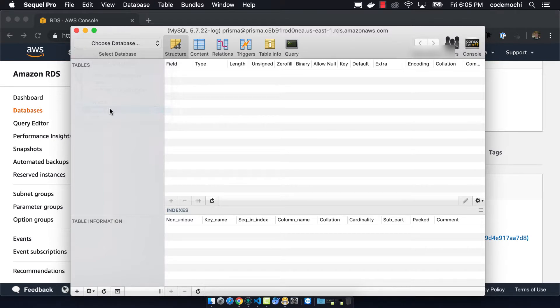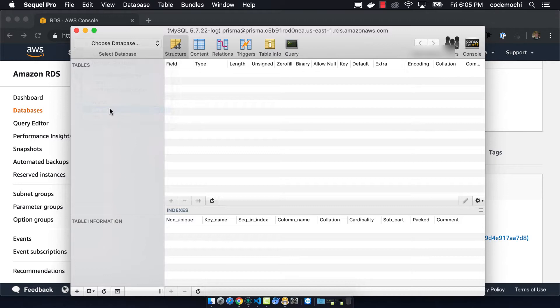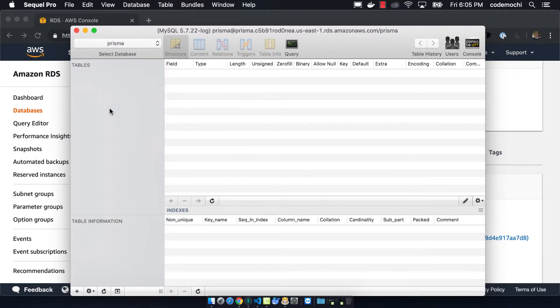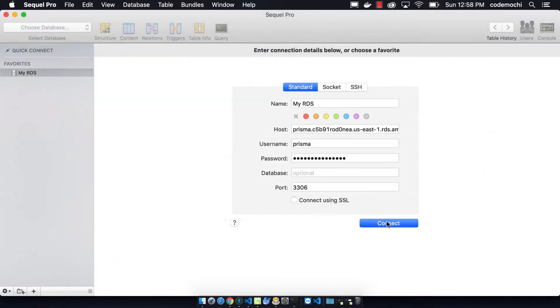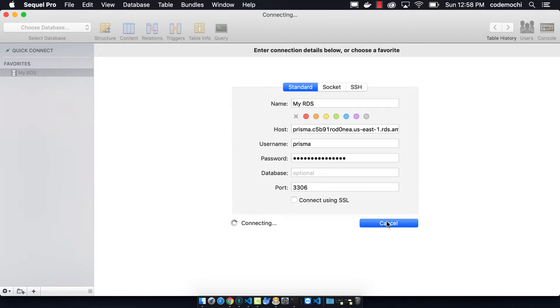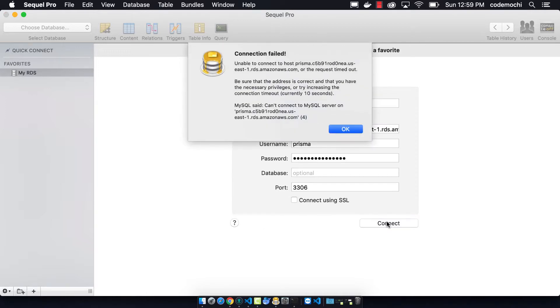So one other thing that you might notice is if you went and connected to your database from some other IP address that's different from where you initially created it that it actually wouldn't work. And so the reason why is because the security group is set so that it will only allow your IP address to be able to connect.